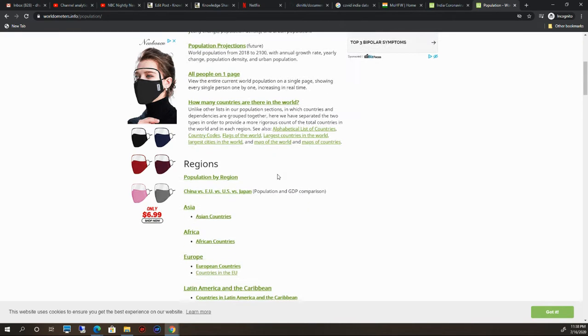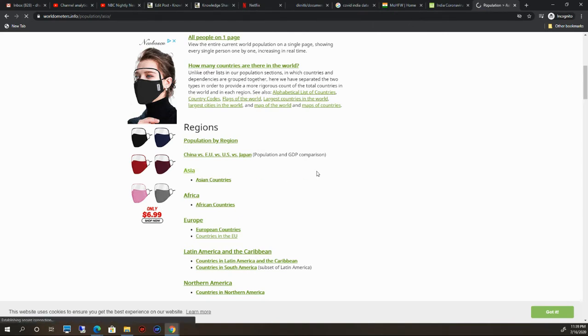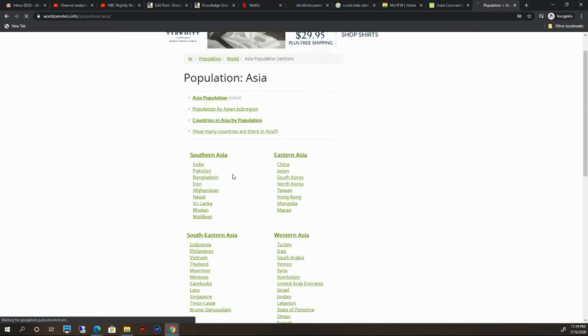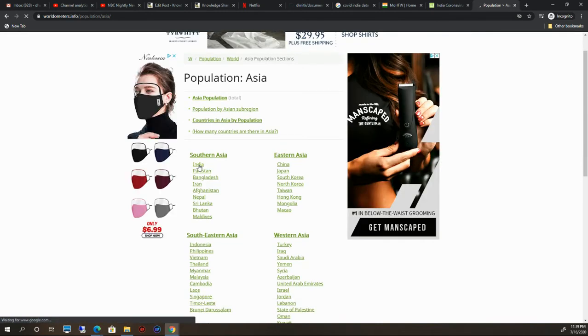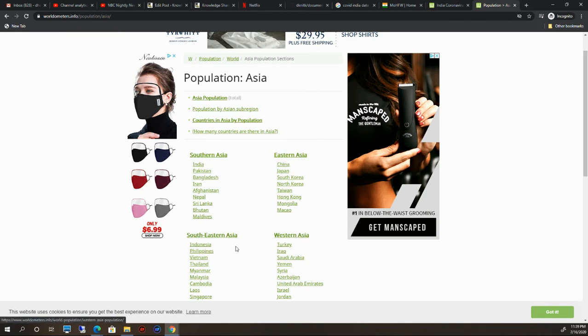Just say India. We are looking at Southeast Asian countries and Eastern Asia. There are different parts of Asia: Southern Asia, Eastern Asia, Southeast, and Western Asia. I'm interested in India, so I just clicked on India.